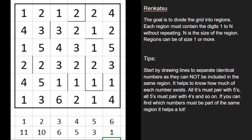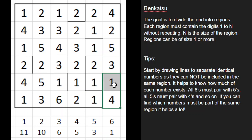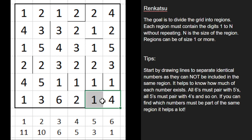The other thing I do is look for cornered areas or walled-off areas where a region can only expand via one direction. This 4, for instance, can either come up or left, but either way it runs into a 1. If we start exploring toward the left, this 4 must touch a 3.